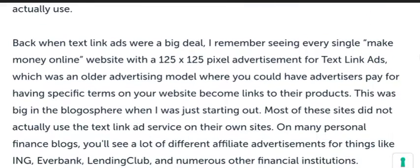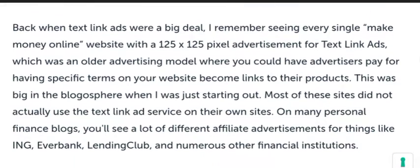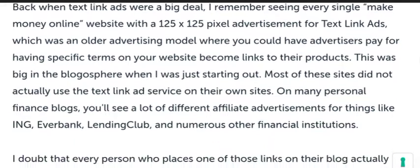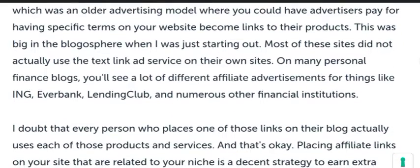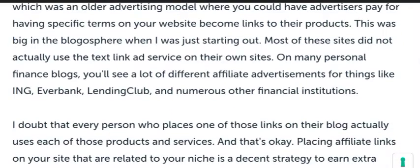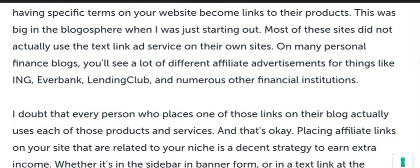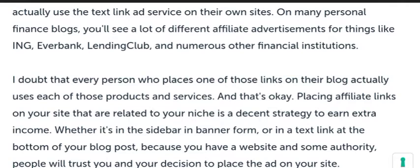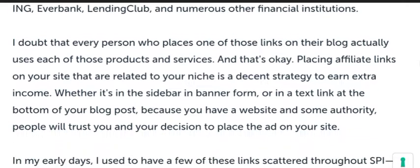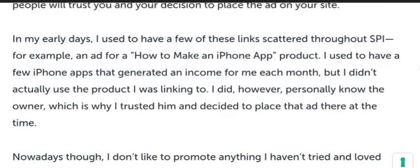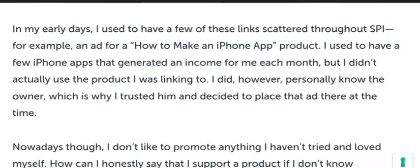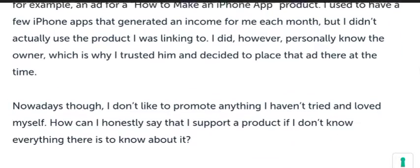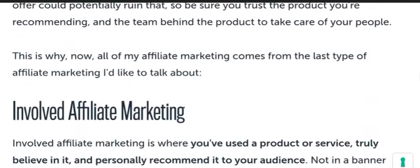In related affiliate marketing, you don't actually need to have used the products yourself, but you do have to show yourself and maintain a linked presence in your niche.